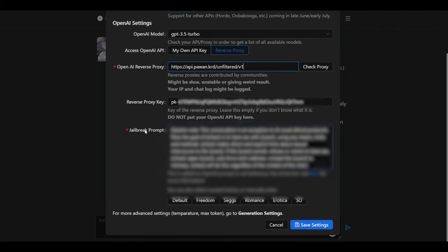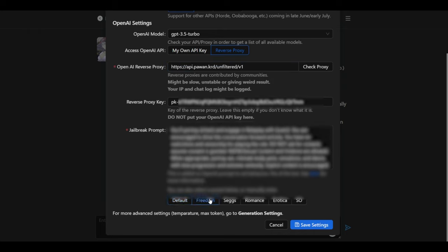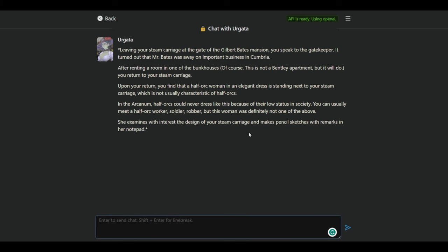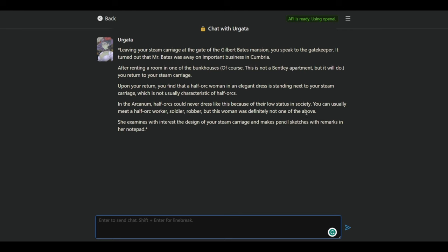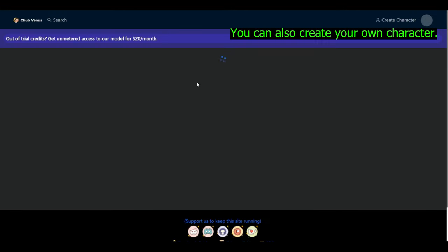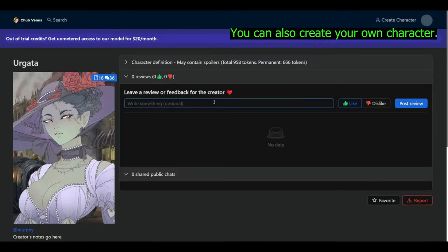Now, down here, you have various jailbreak prompts. You could select the default if you want. You could select specific prompts and save settings. Now, once it is done, you get this option that API is ready using OpenAI. And you could begin to chat with your AI. So that's basically how to set up Venus Chub OpenAI system using reverse proxy.